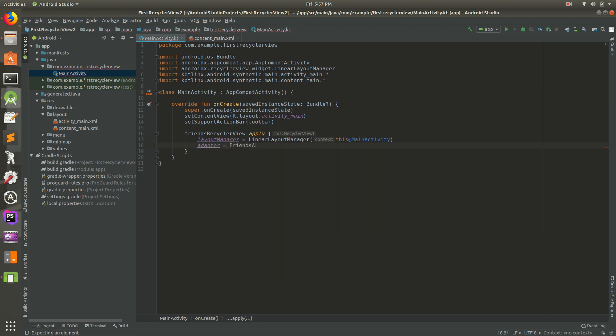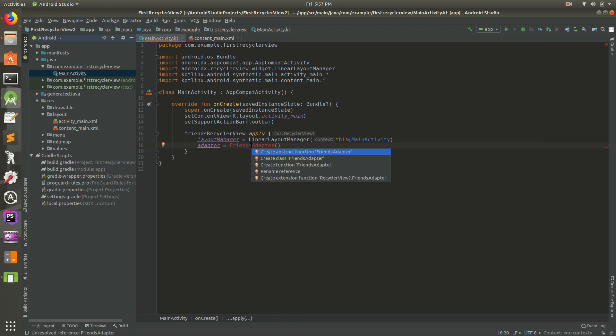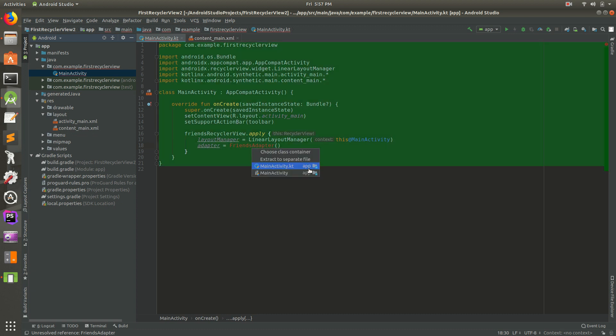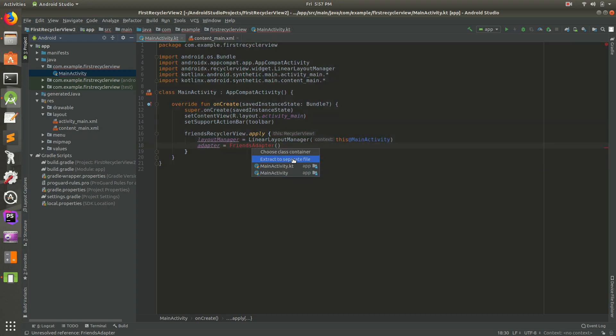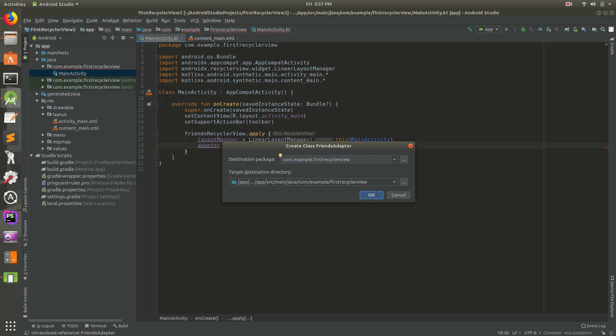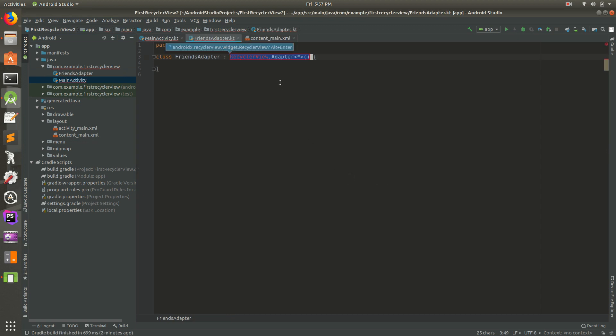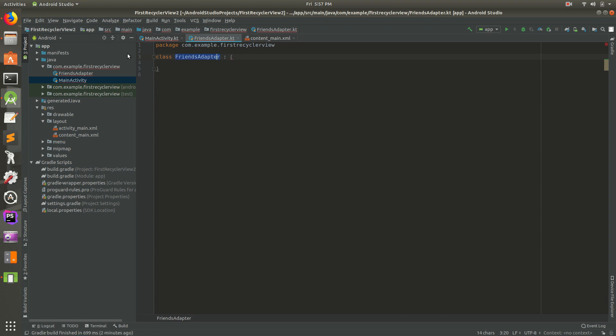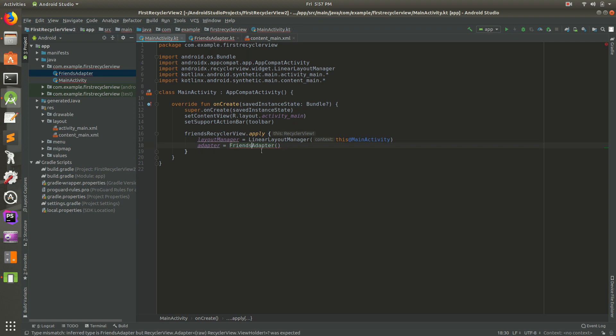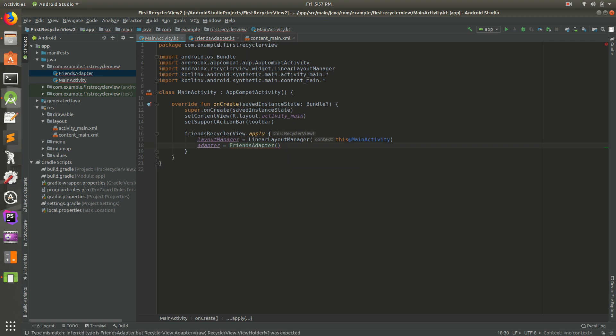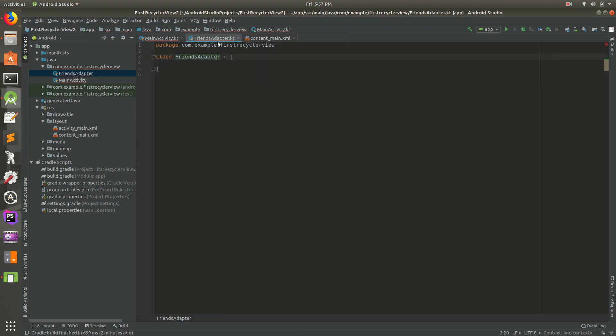Now it's giving an error. If you put your mouse over it, it says unresolved reference friends adapter. Click on that once, then do option enter, then do create class friends adapter and we'll extract it to a separate file. Hit okay. I'm just going to get rid of all that. Here's our friends adapter. If we locate it, it just created it in the same file there.